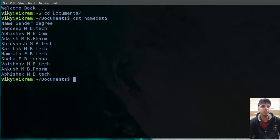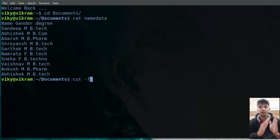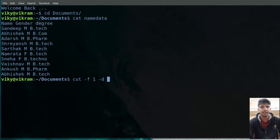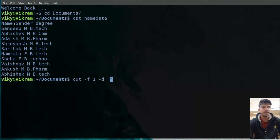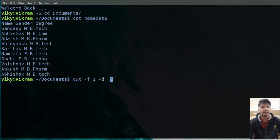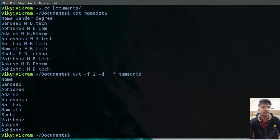Let's say I only want to print the names. For that I can write 'cut', then '-f' — 'f' means which column or which field you want to print — so I will give '1'. Then the '-d' option is for delimiter, meaning by what character the fields are separated. Here the delimiter is space. By default the cut command uses tab, so I have to specify '-d' with space, then give the file name 'name data'. You will see only the first field is printed.